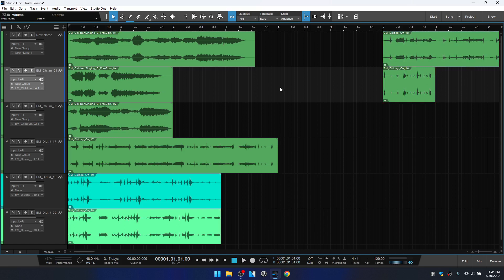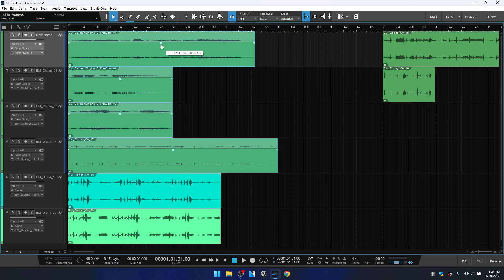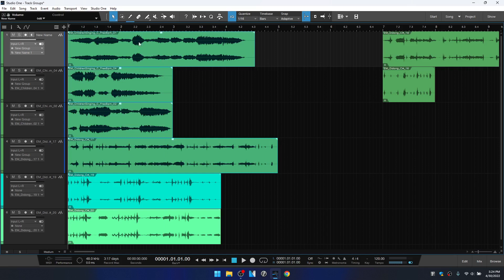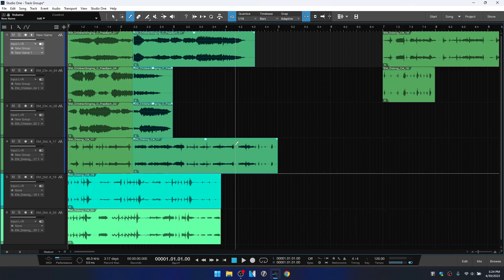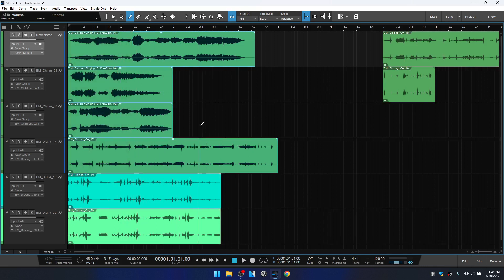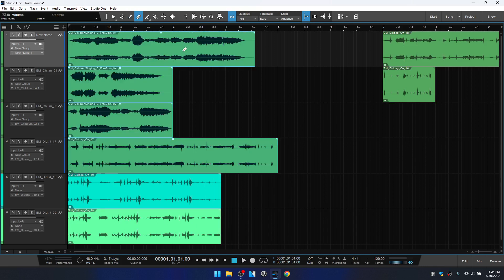Let's look at some editing actions with group tracks. Selecting the first four events and adjusting the gain changes it for each of them — Ctrl+click takes it back to zero dB. Activating the split tool and making a cut splits all four grouped events; the bottom two are unaffected as they're not in the group. The same applies to the eraser tool — erasing the first one removes them all. With the mute tool, all are muted; clicking again, all are unmuted.